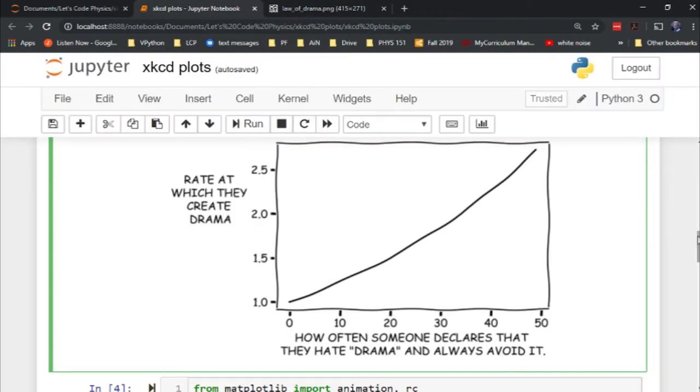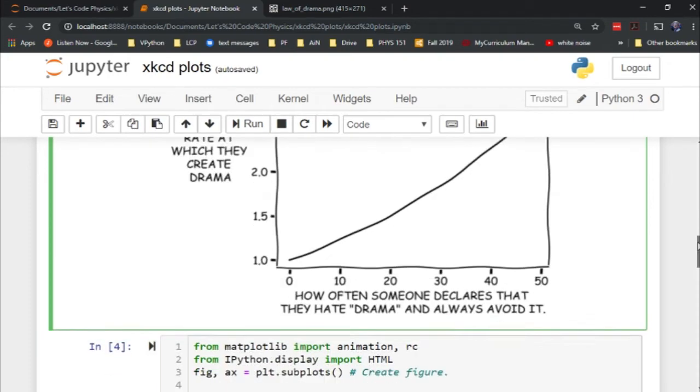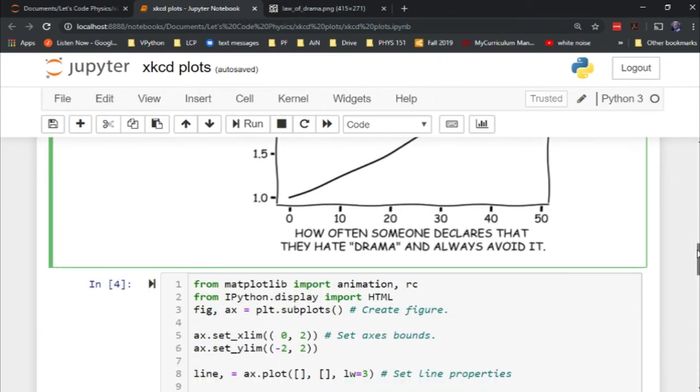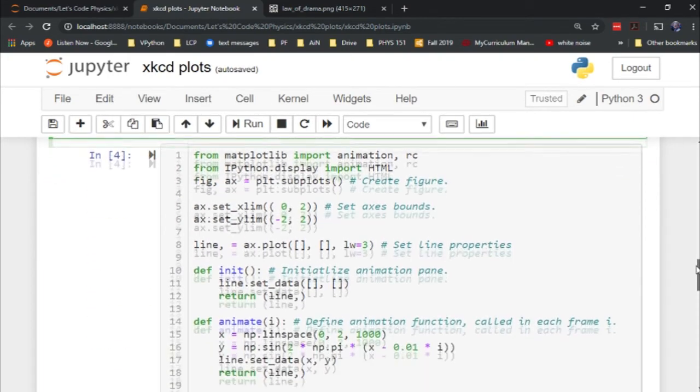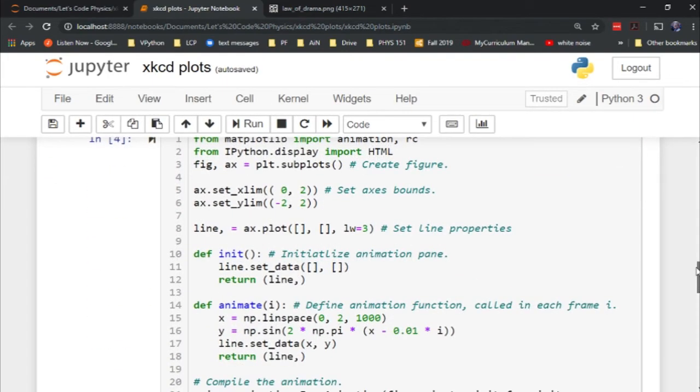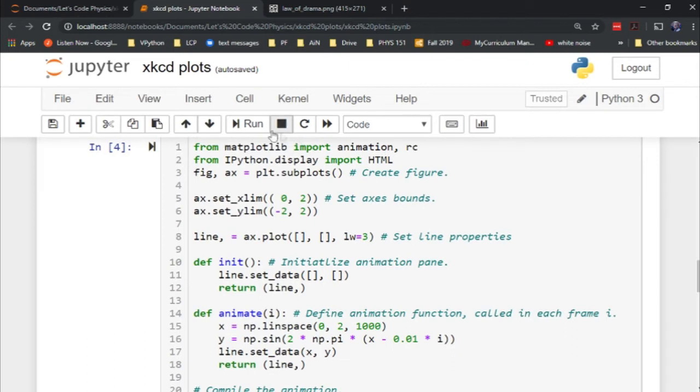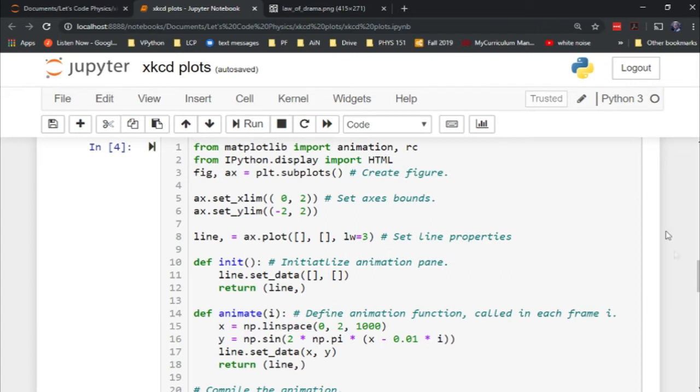But wait, there's more. Things get even better if you make an animated xkcd graph. Here I've imported matplotlib's animation routine, which it turns out if you want to do that in Jupyter notebooks, you have to bring in IPython display's HTML option so that will render in this HTML environment.